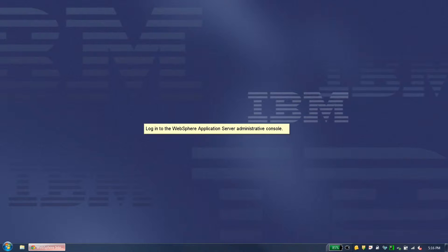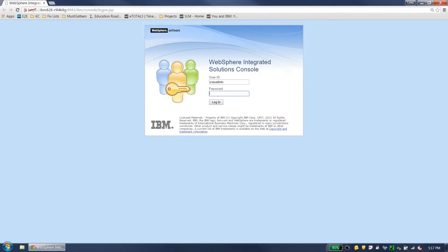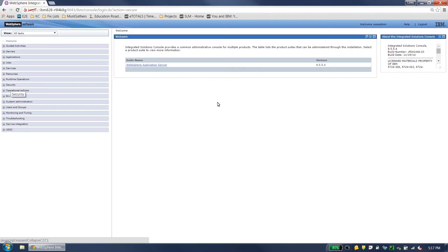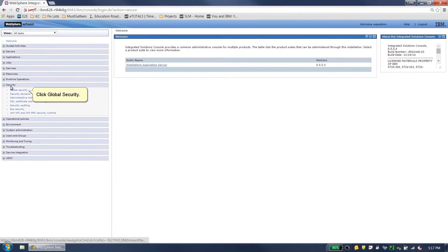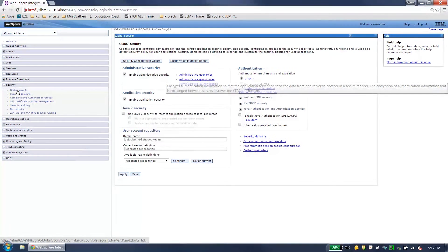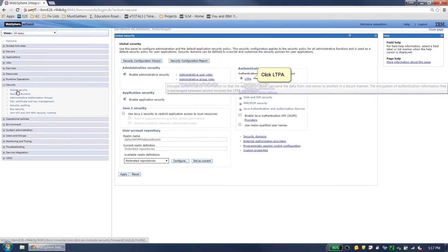Log in to the WebSphere Application Server Administrative Console. Click Security. Click Global Security. Click LTPA.